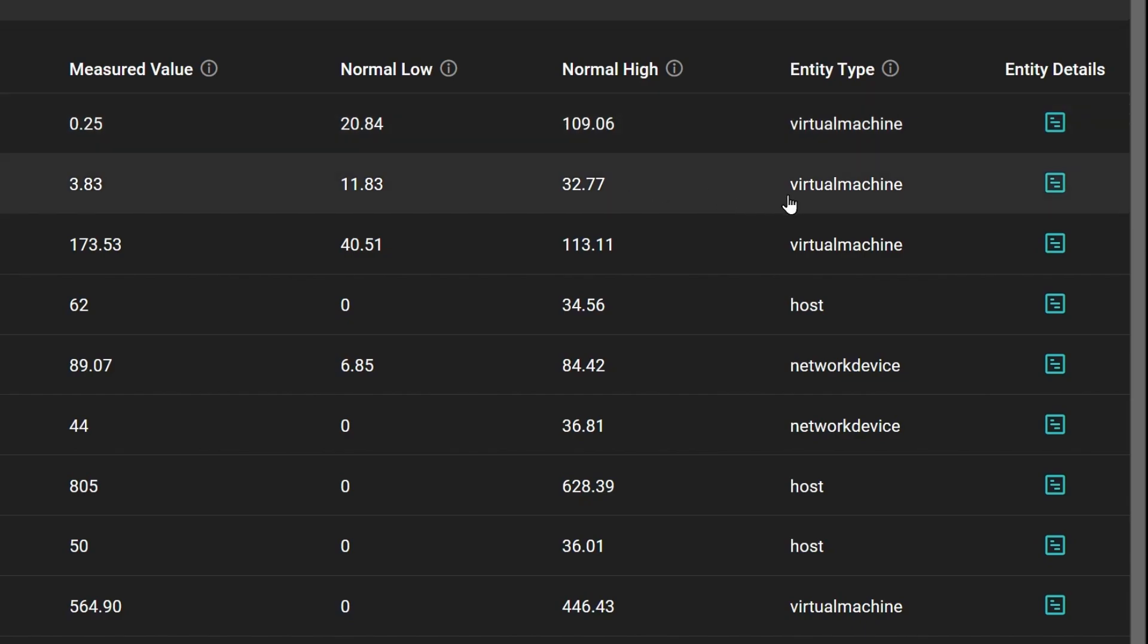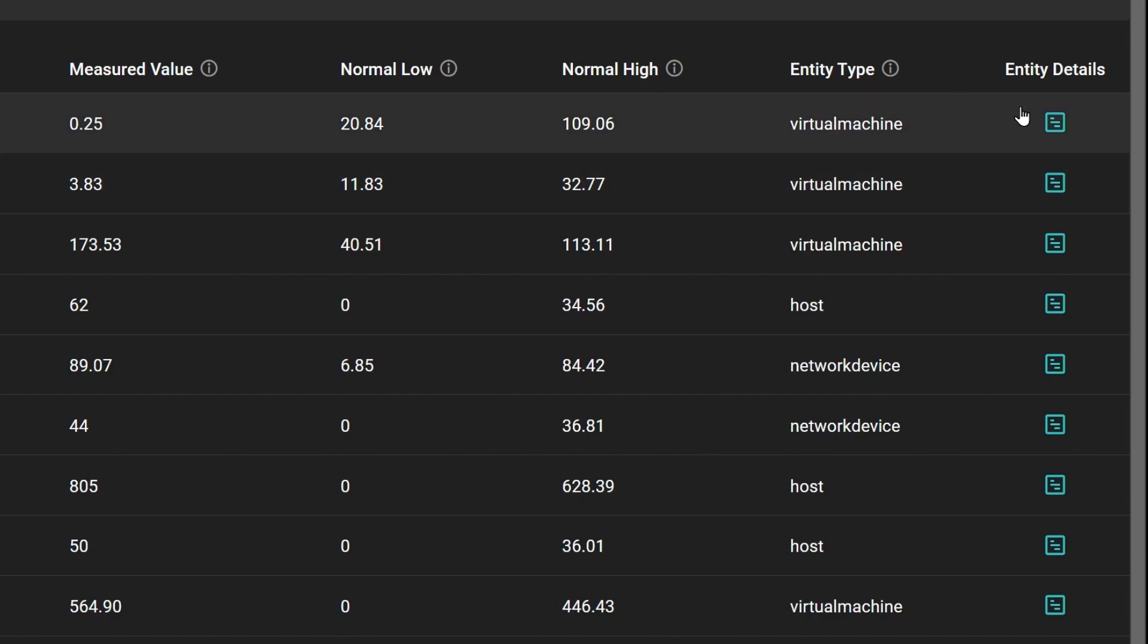Finally, what entity type is displayed in the column alongside a link that will take you to its entity details.